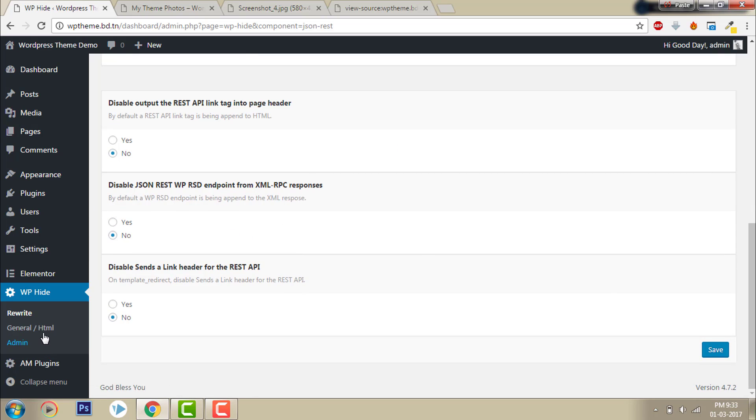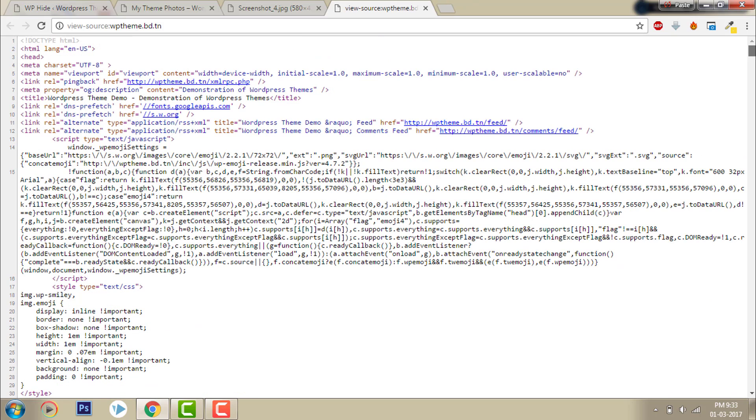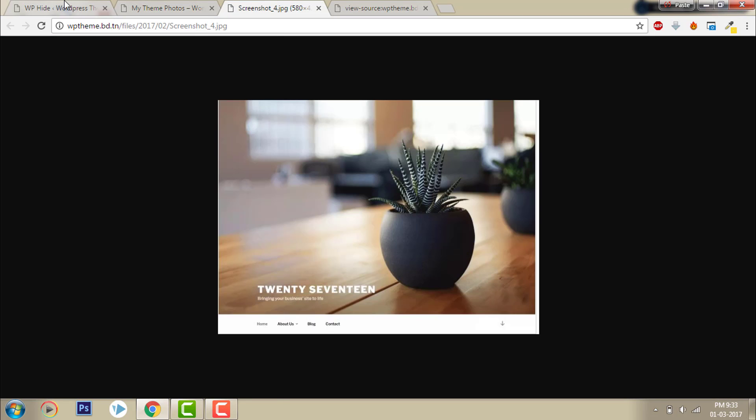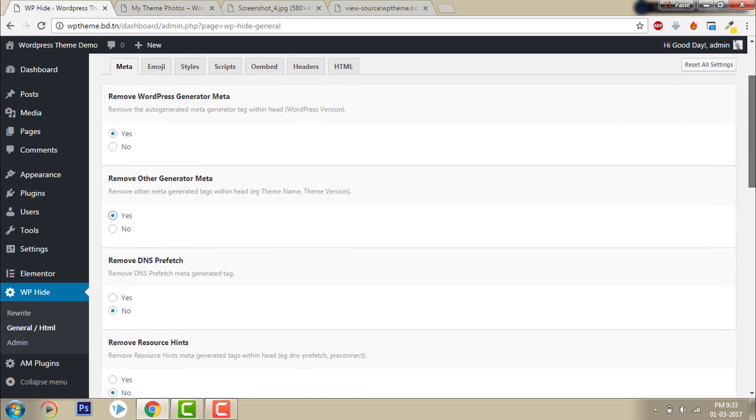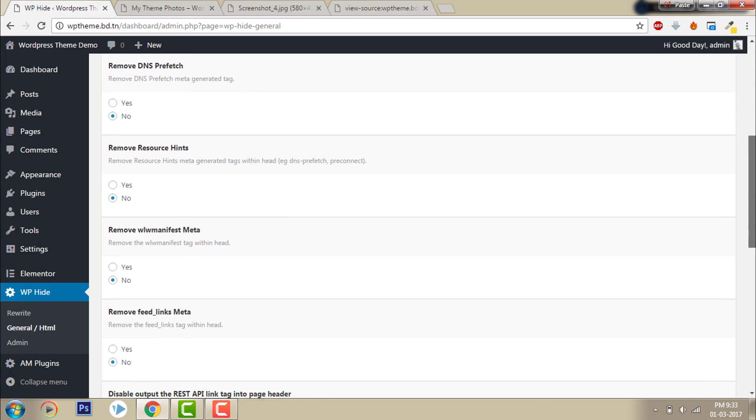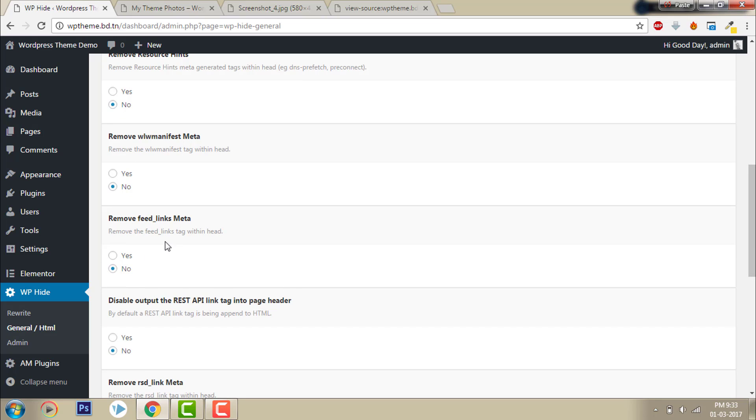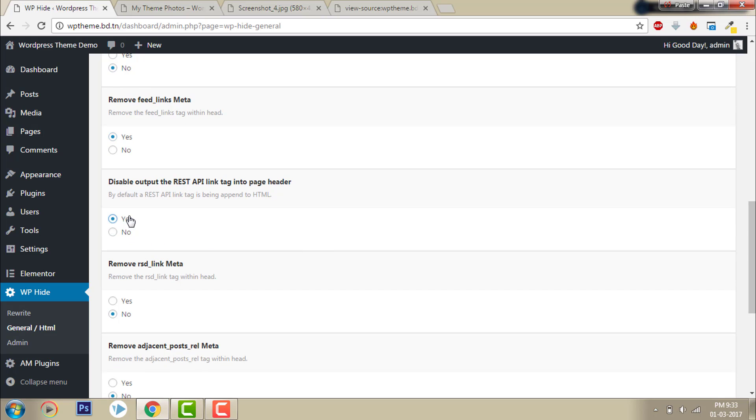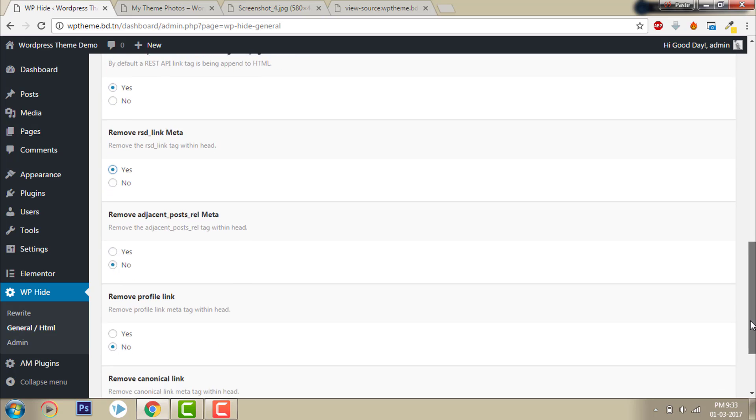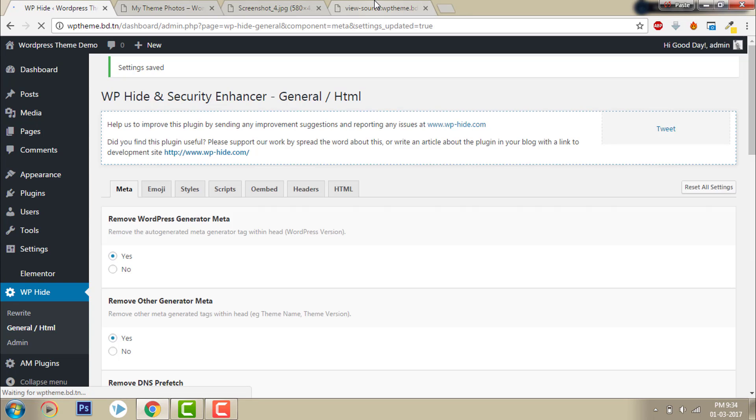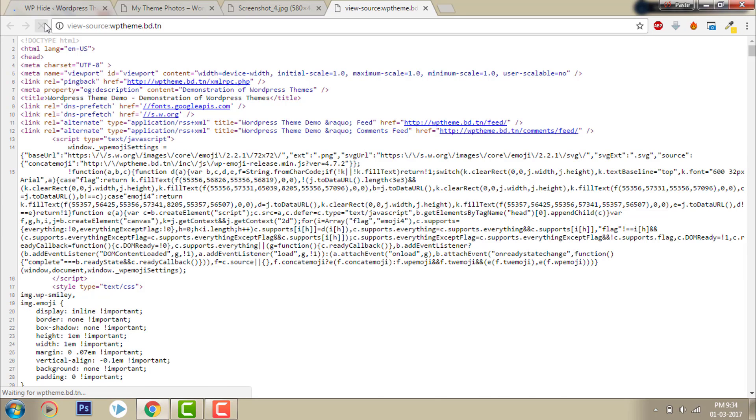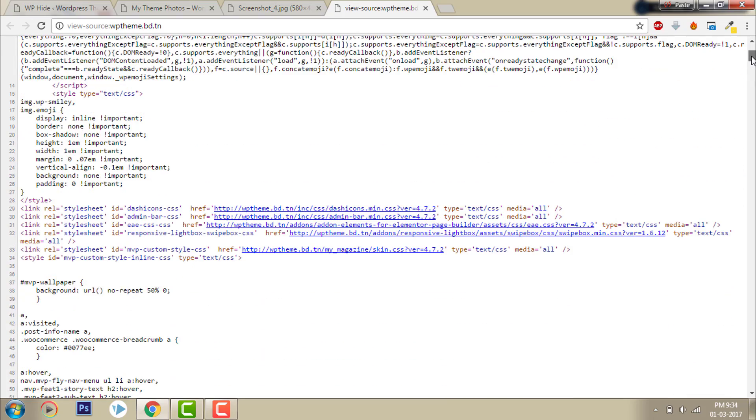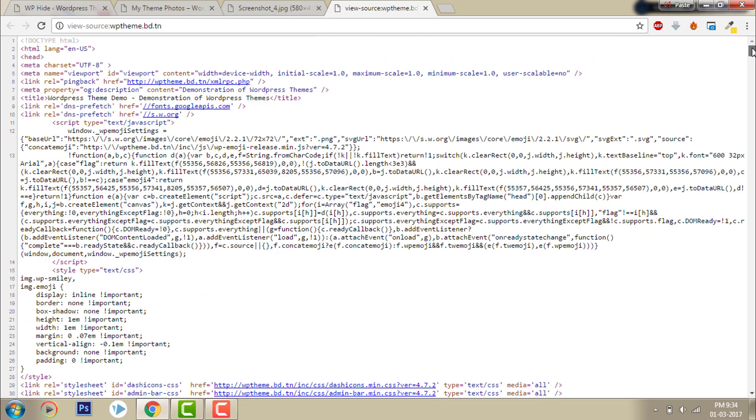Now let's go to generator entry. Remove WP generator meta - yes, enable all the options. Click save, then refresh. Now comments feed and other WP-generated methods are gone. The source code looks clean.